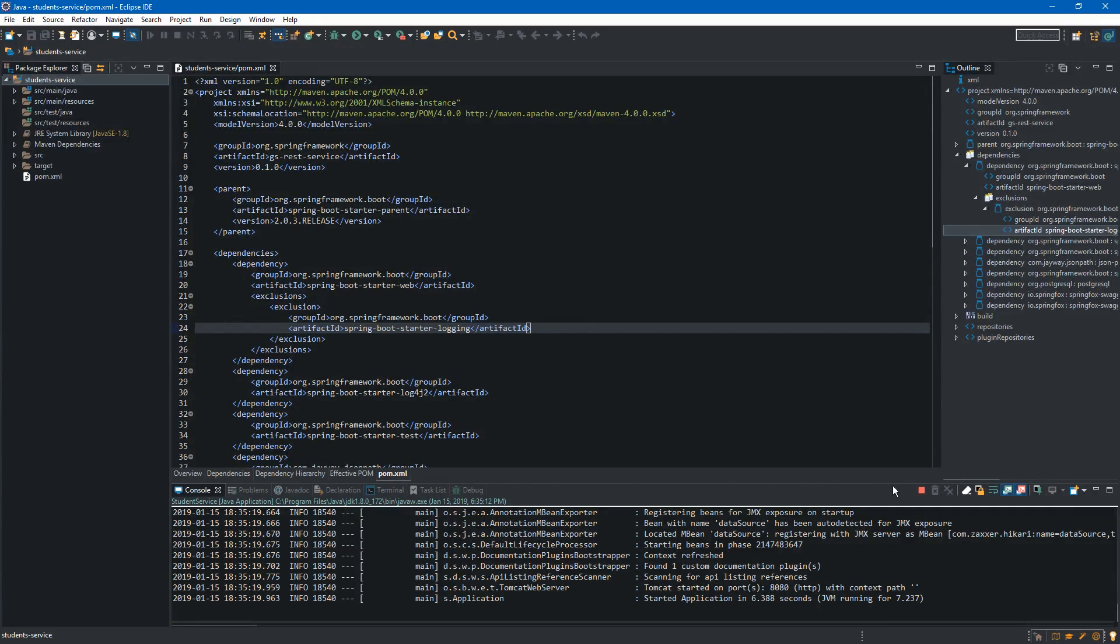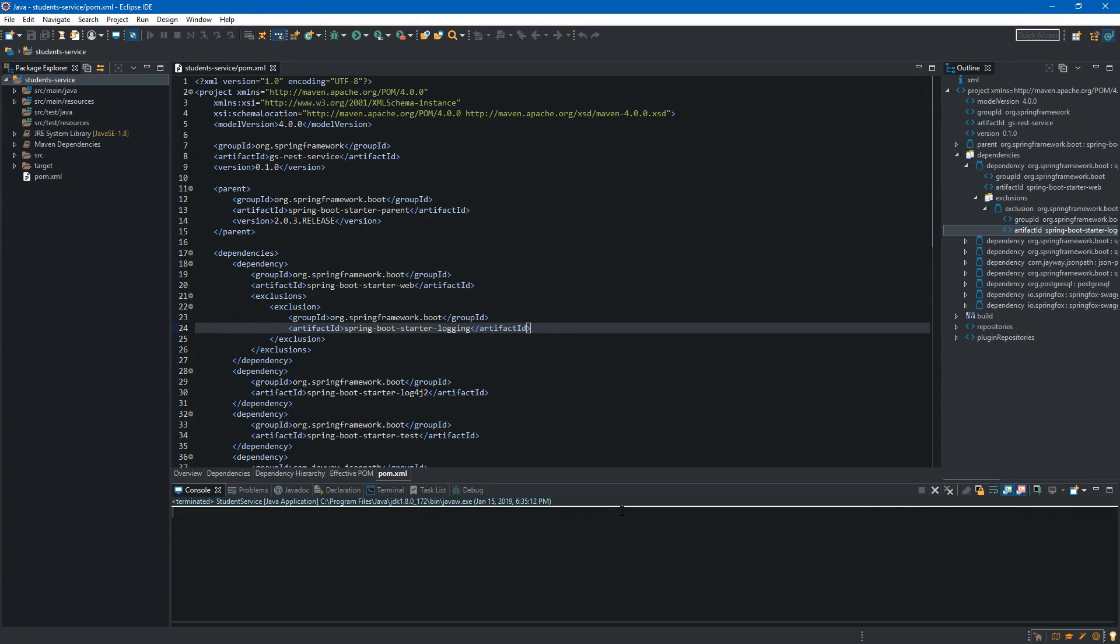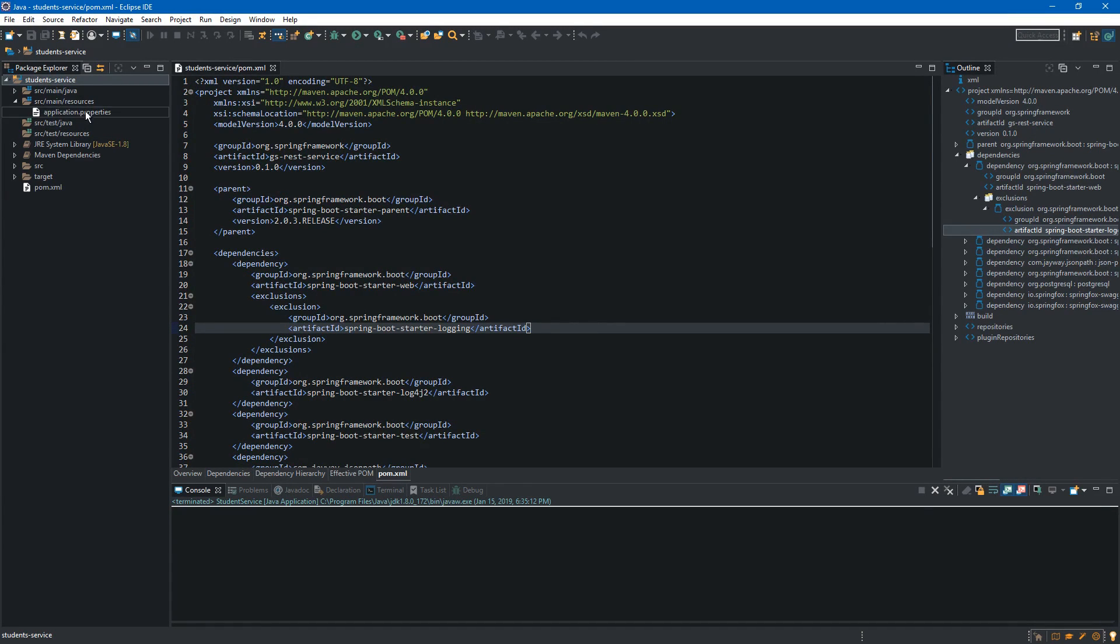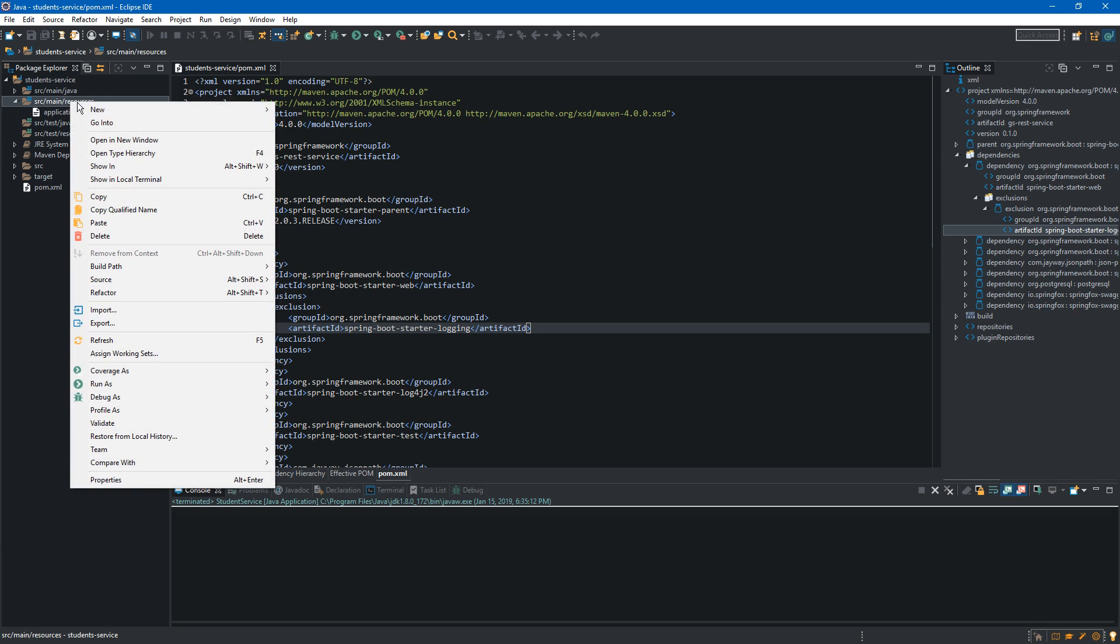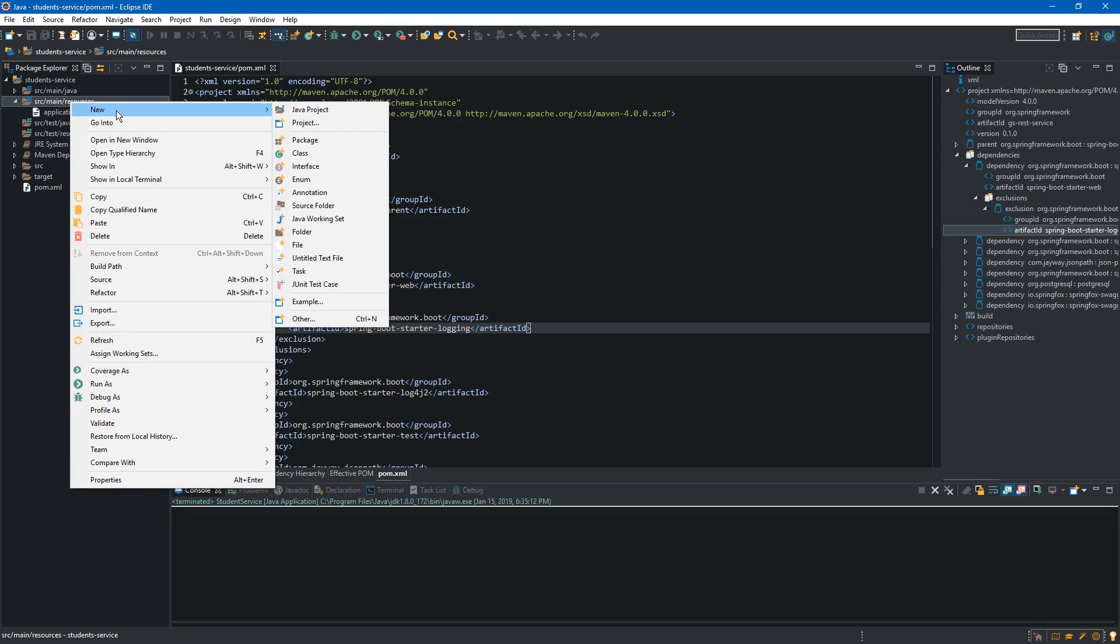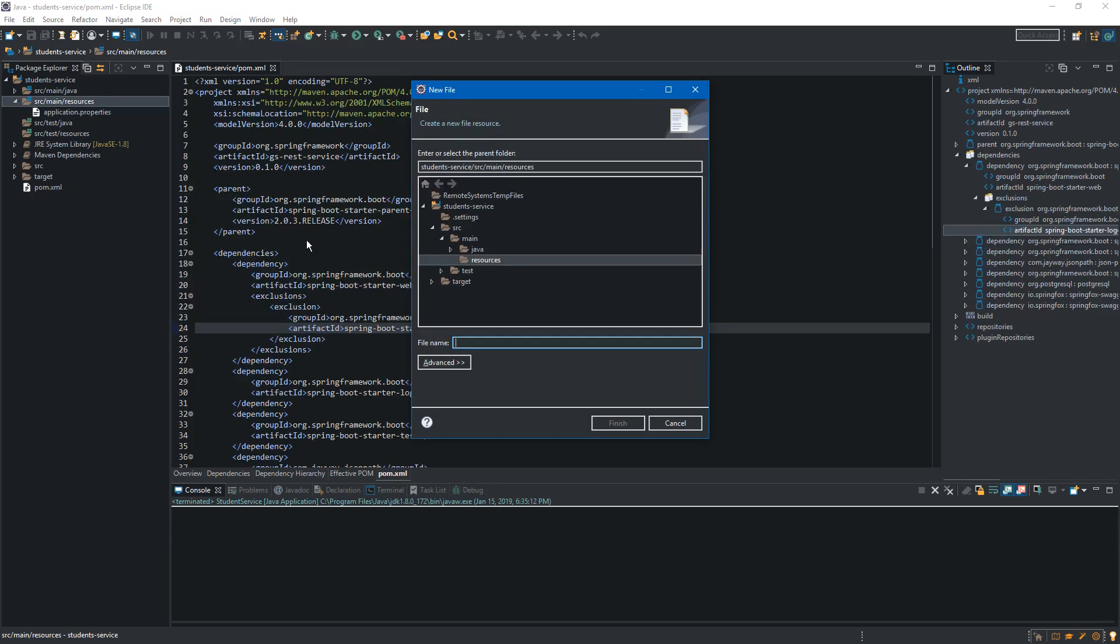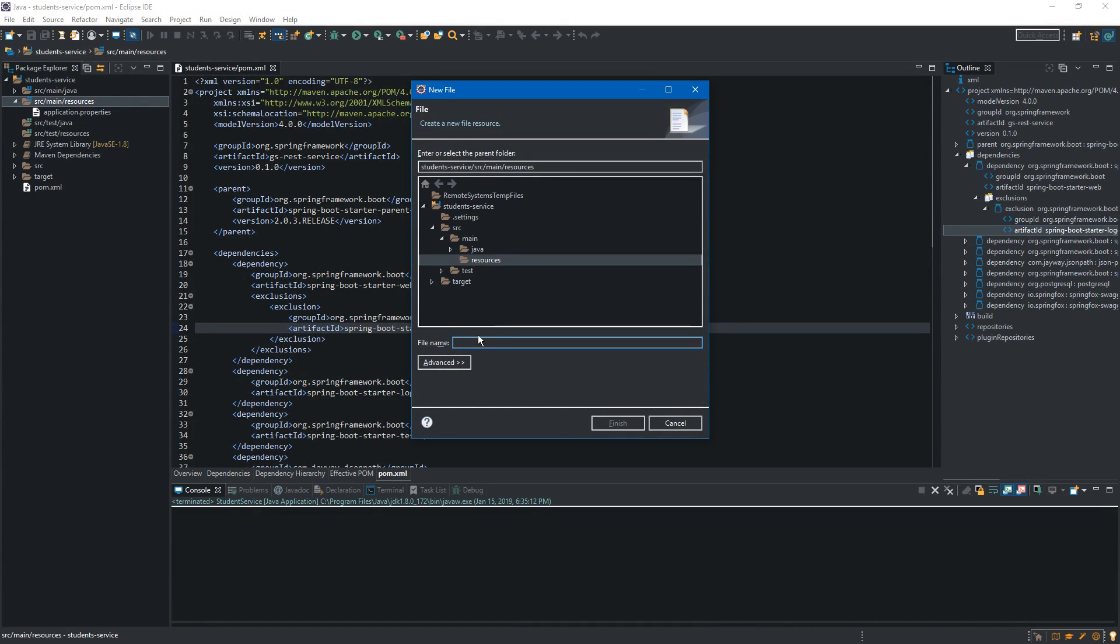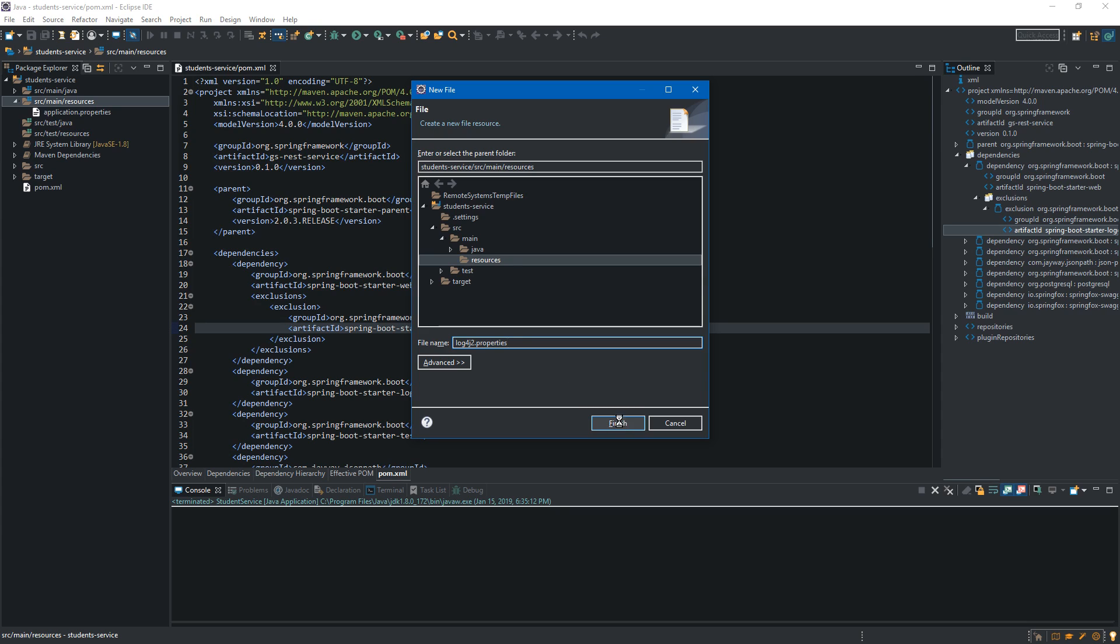Now let's clear it and let's create a new file which will override the default configuration. We want to go to the source main resources where our application properties are living and here we want to create new file. We right click it, select new file. We want to name this file log4j2.properties and we click finish.